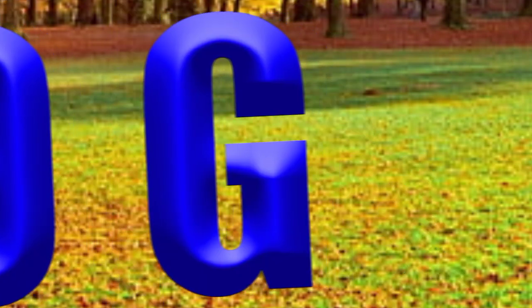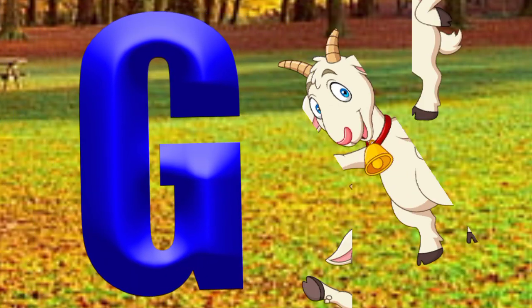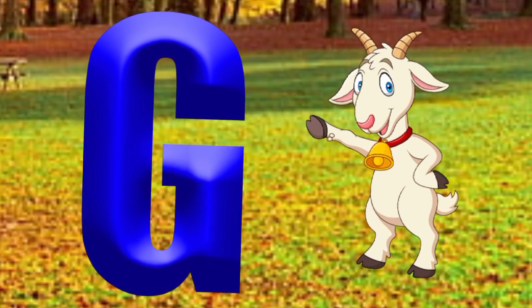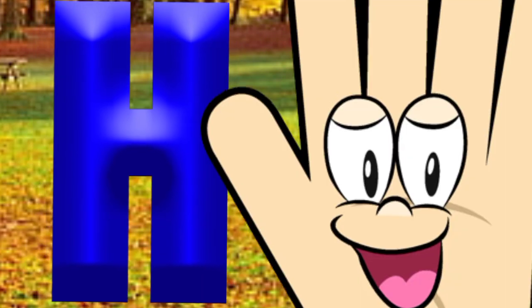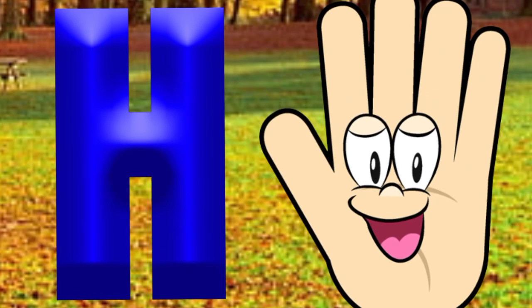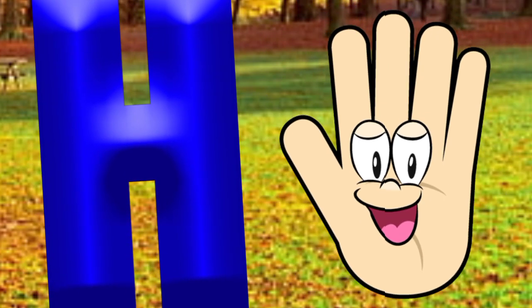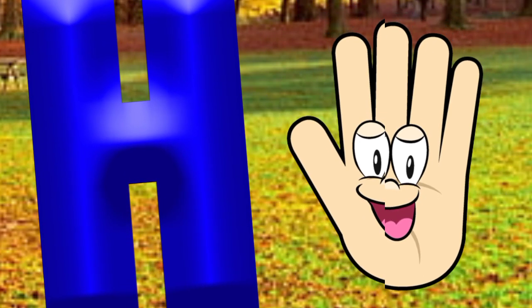G is for goat, g-g-goat. H is for hand, h-h-hand.